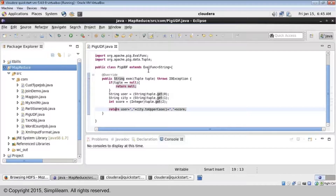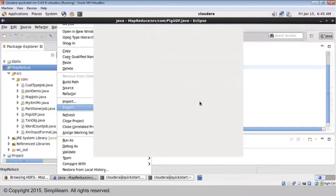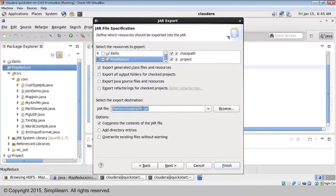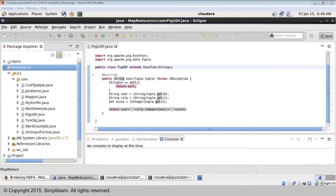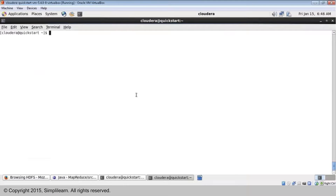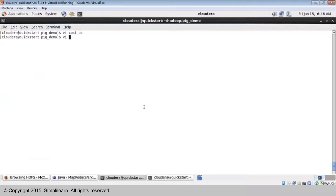Once my class is ready, I can use it in my Pig script. To do that, I first need to create a jar file - you have to export it as a jar. Save it as pigudf.jar. Once you have the pigudf.jar, let's start writing a Pig script where we can call that. I will create a new Pig script called to_upper.pig for converting a string into uppercase.